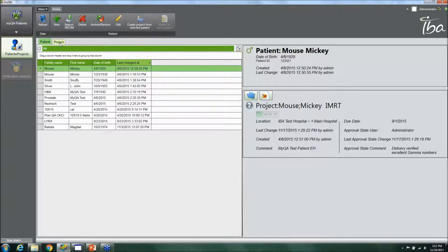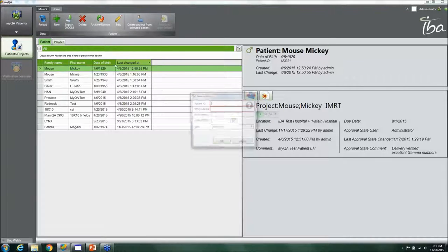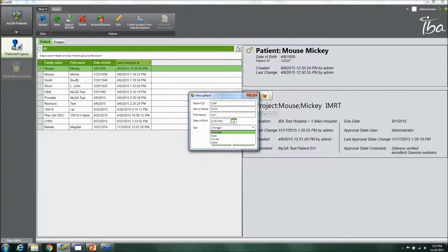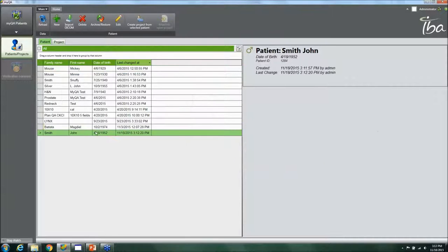To quickly create a patient, you can import a DICOM or just click New Patient. Clicking New Patient lets you enter a patient ID number, name — for example, Smith, John — date of birth such as April 18, 1952, and then assign a gender.